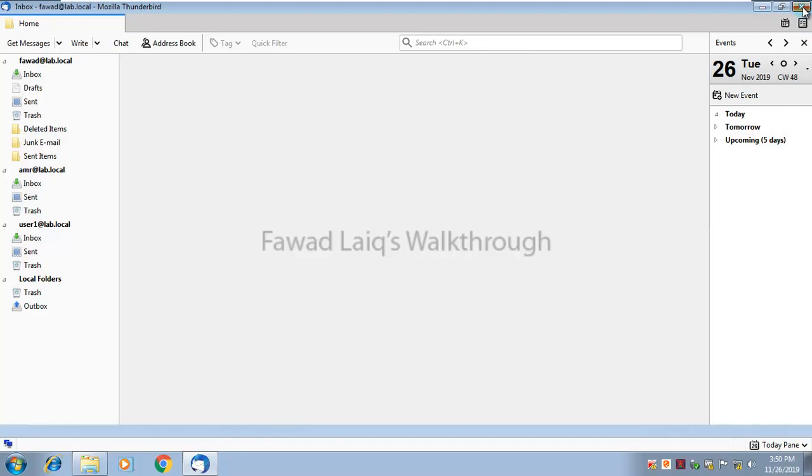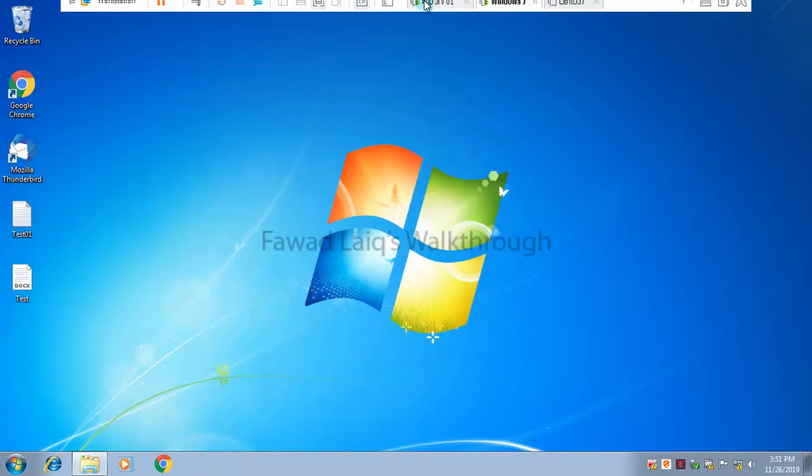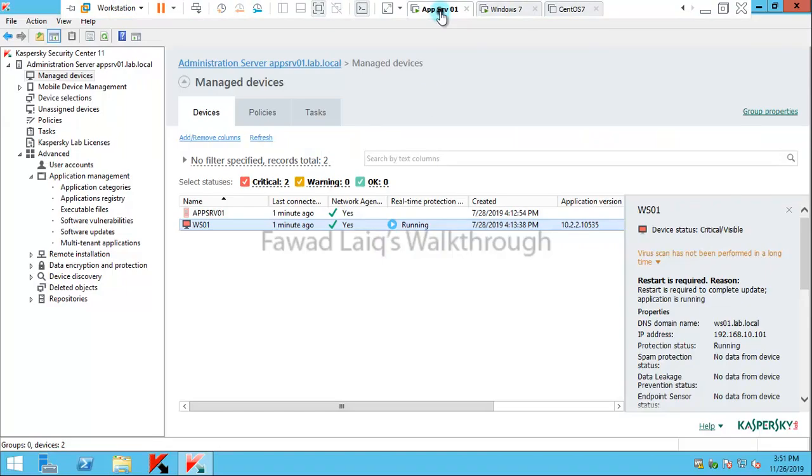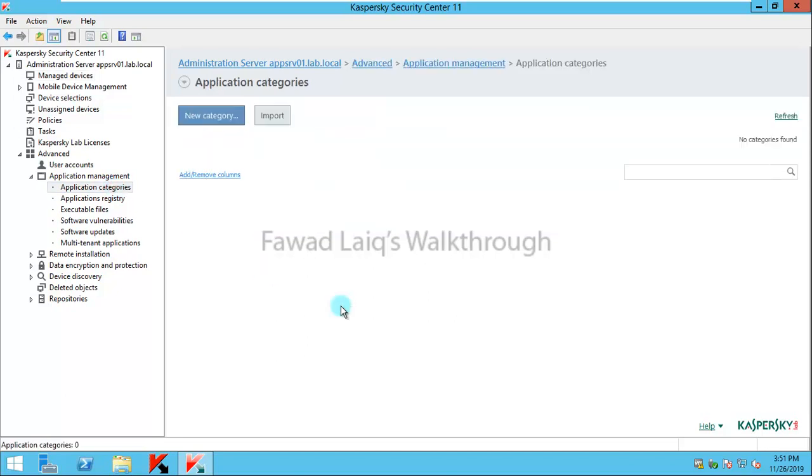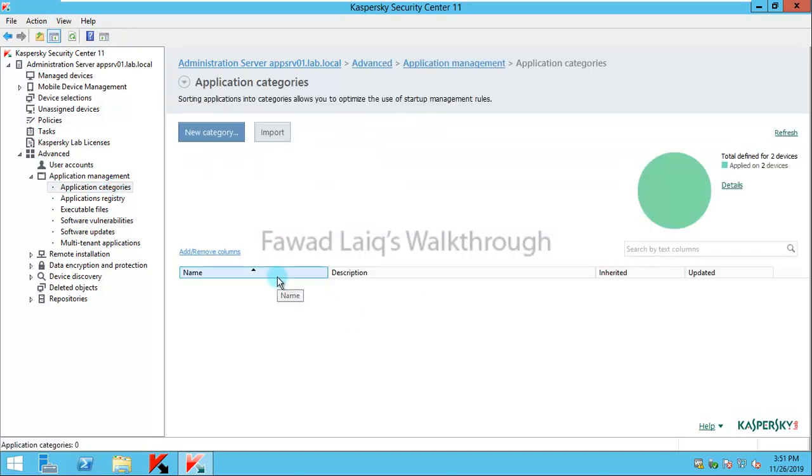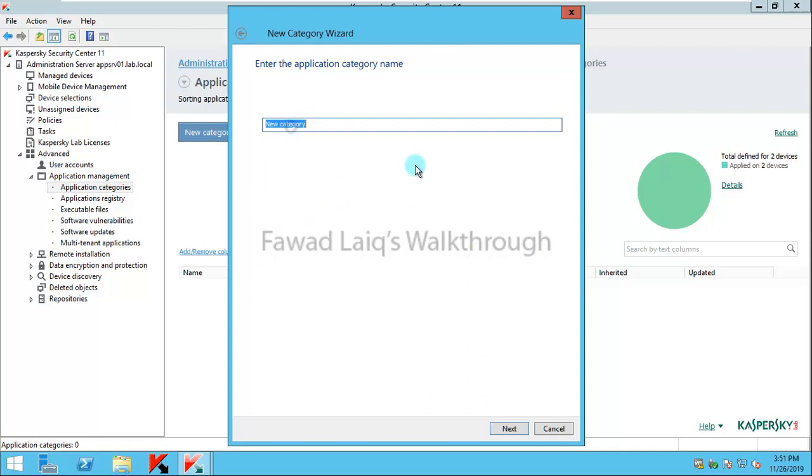If I go to application control part, there are two things which we need to know about. First thing is to create an application category. You can go over here, create new application category, and say create a category. I'll say blocked applications.